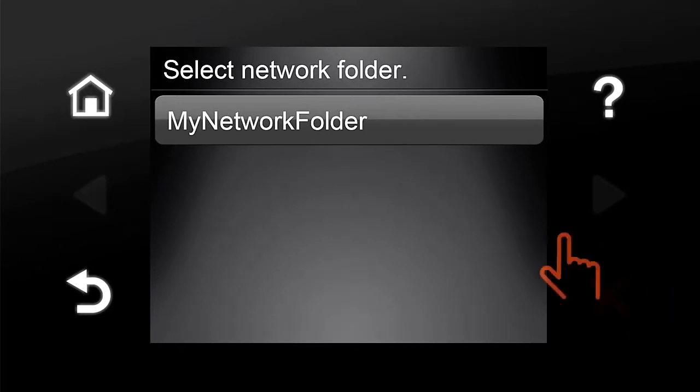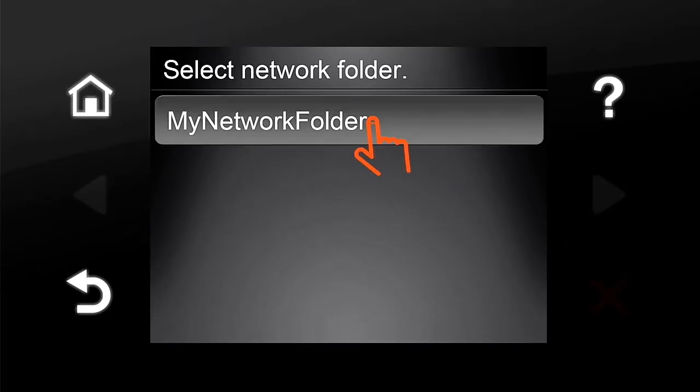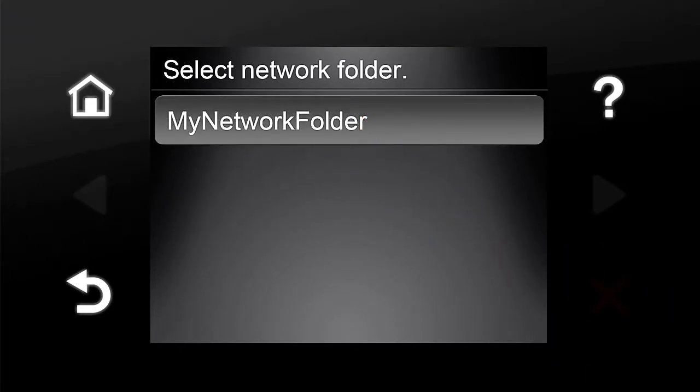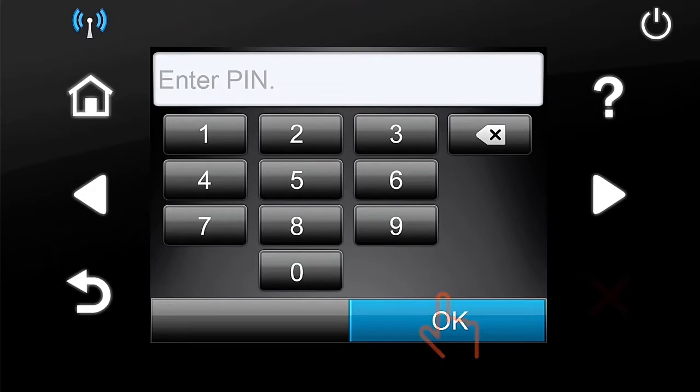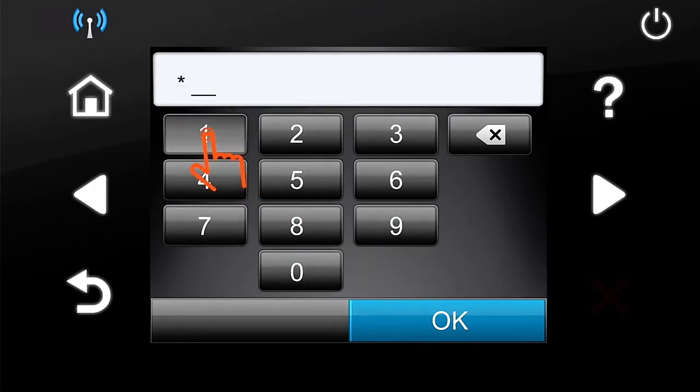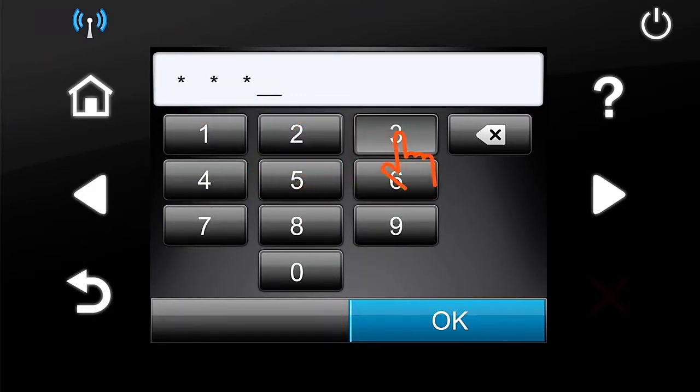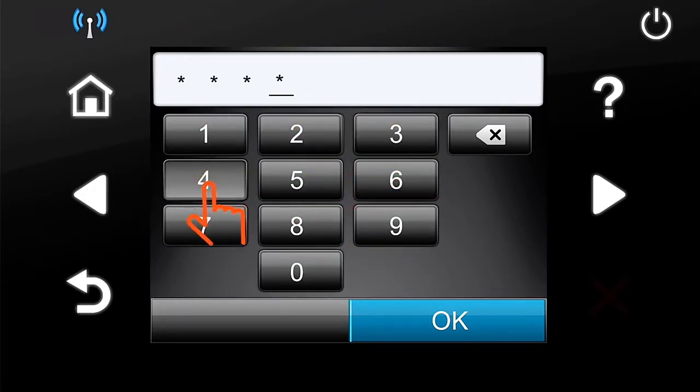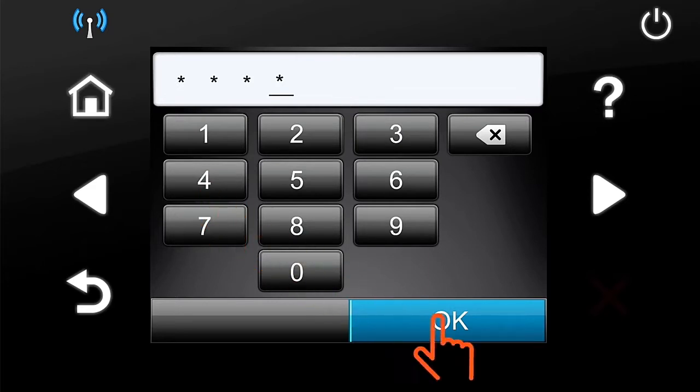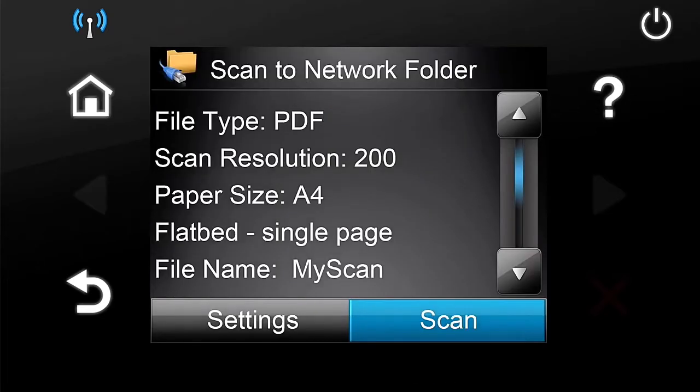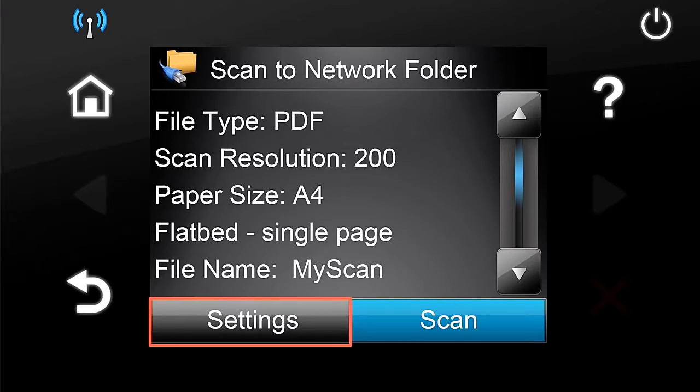From the list of network folders, select the folder where you want to save the document. Type in the four-digit PIN that was previously configured in the EWS. Touch the OK button. The Control Panel screen displays the Scan settings.